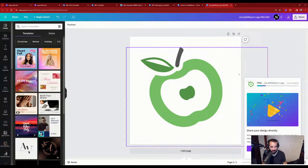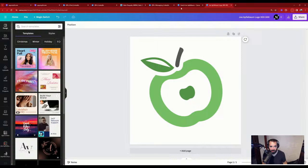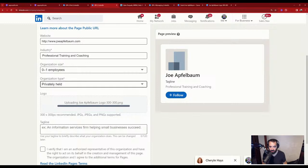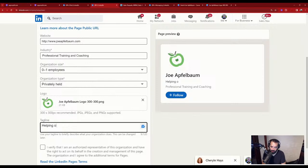I upload the logo to LinkedIn. Choose file — Joe Applebaum logo, 300 by 300. There's a little picture of an apple. Tagline: 'Helping organizations grow your business with Joe Applebaum — author, speaker, entrepreneur.' I verify I'm a representative of Joe Applebaum, press 'create company page,' and now I have a company page created.